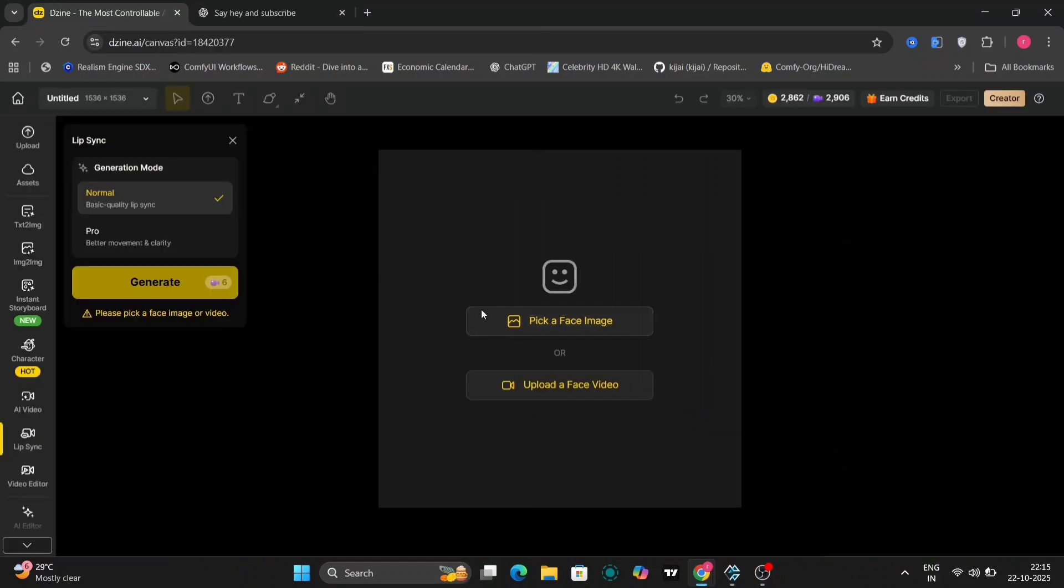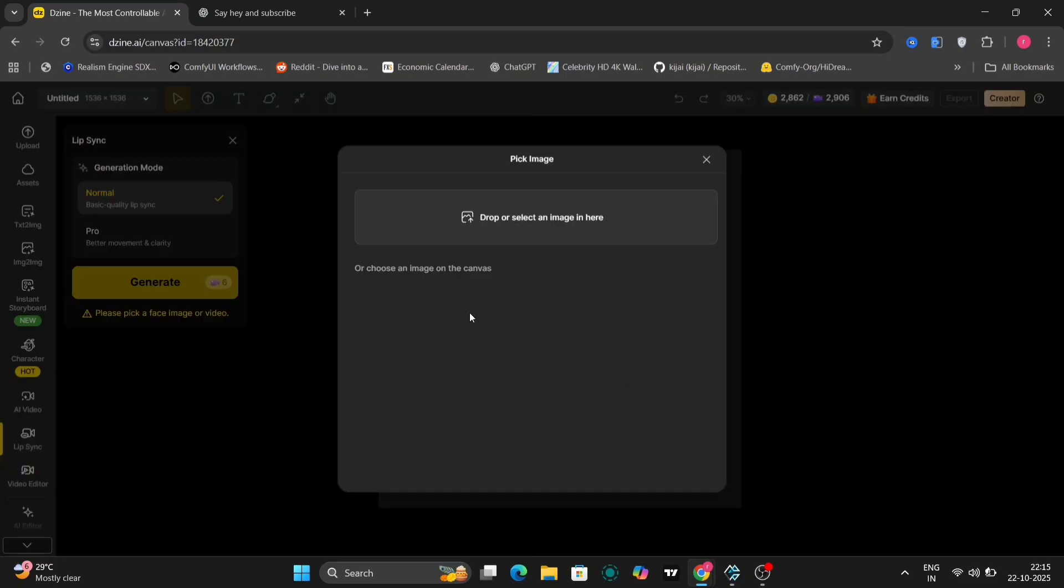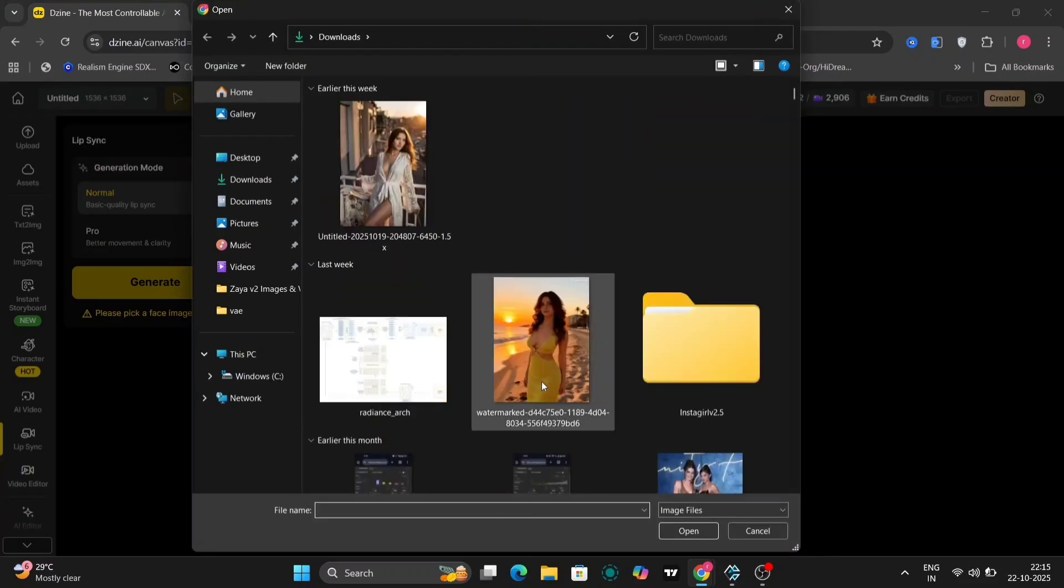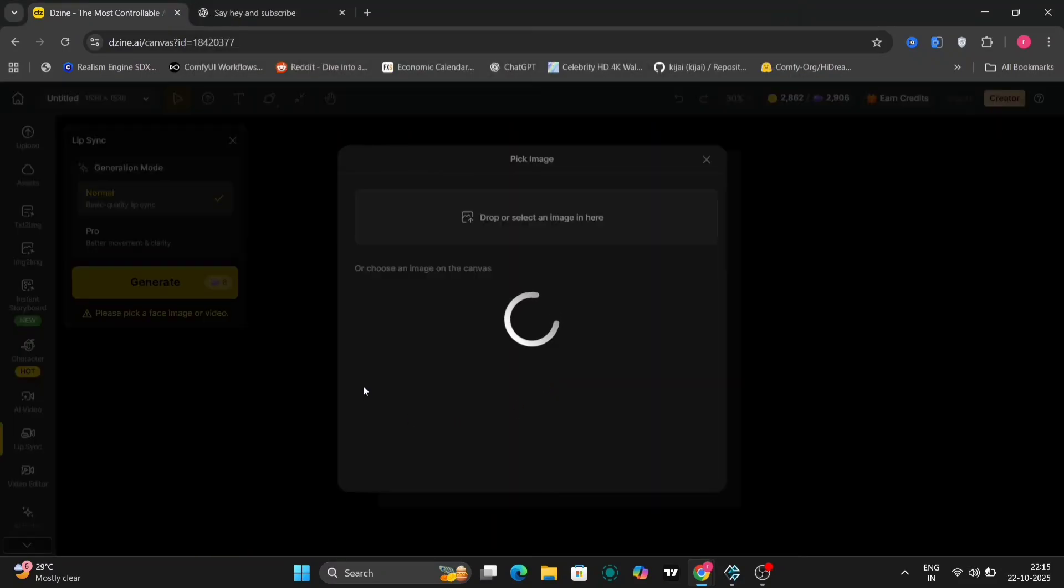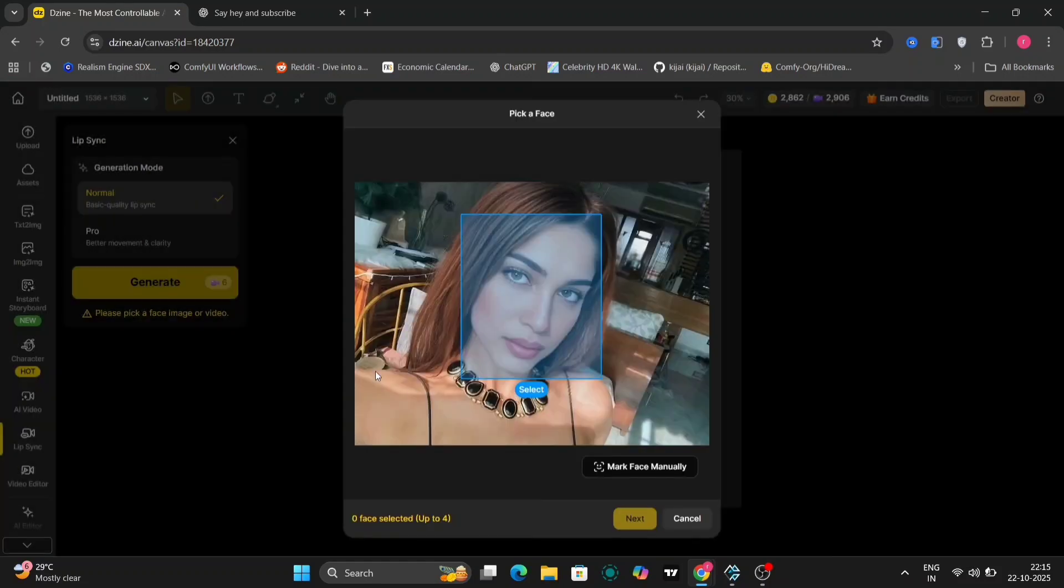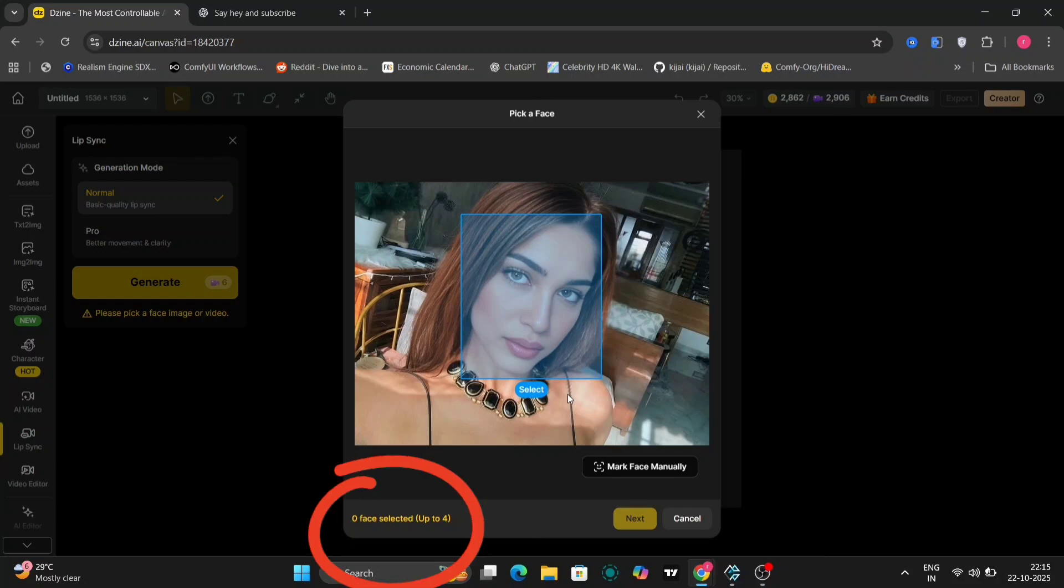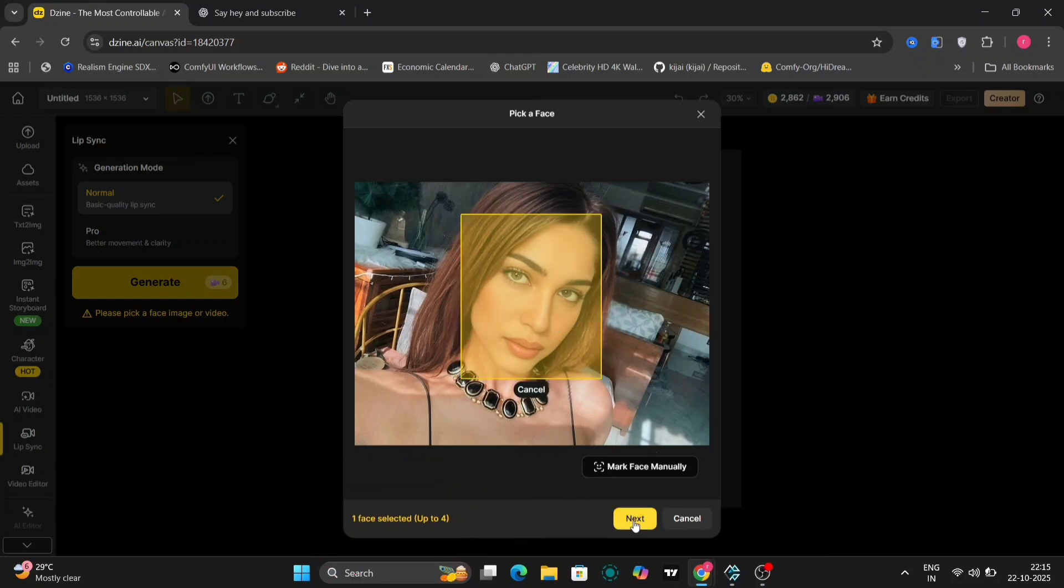Now we'll look at lip sync. Over here, you can generate four faces lip sync. Just pick a face or upload a face. I'll pick images that I already have in my PC. So let's pick a face. We'll take this one for starters. Just one. You can use up to four faces, as you can see right over there. So we choose this, and we choose next.